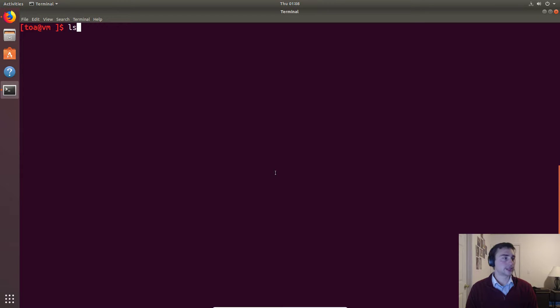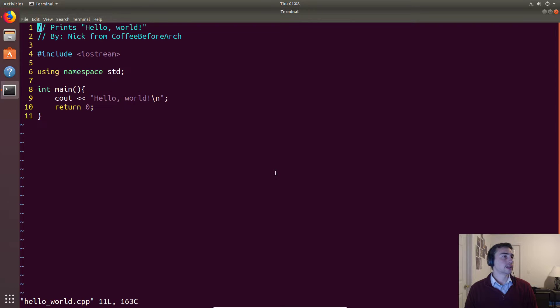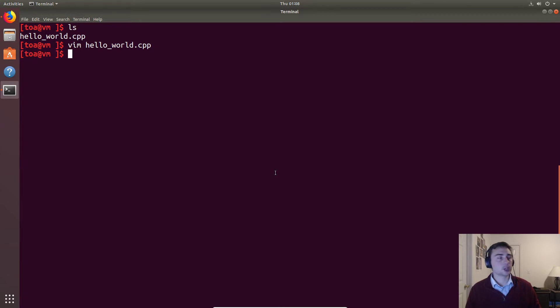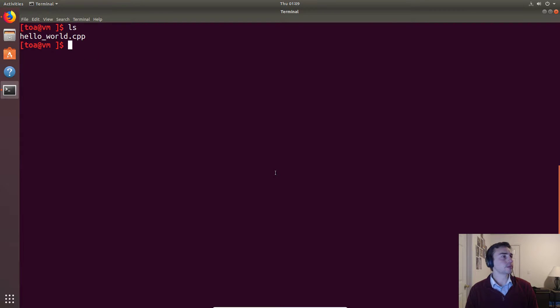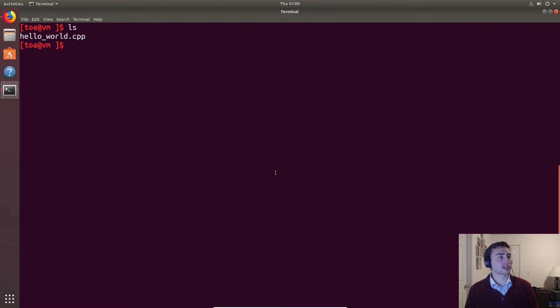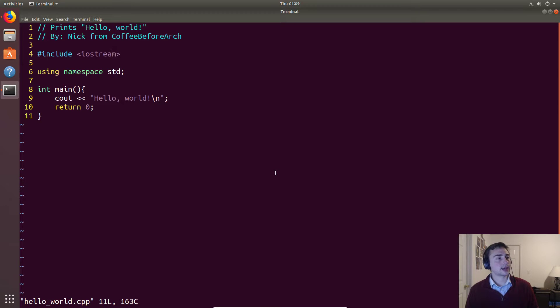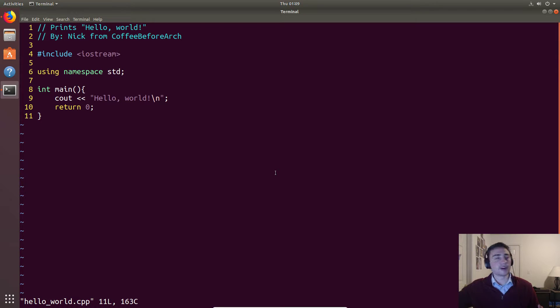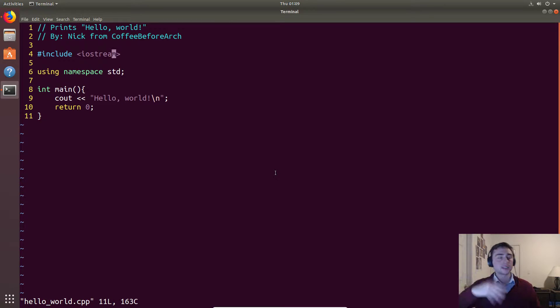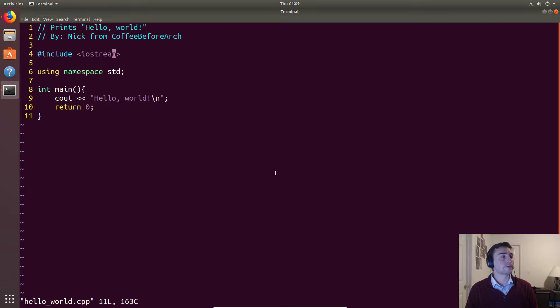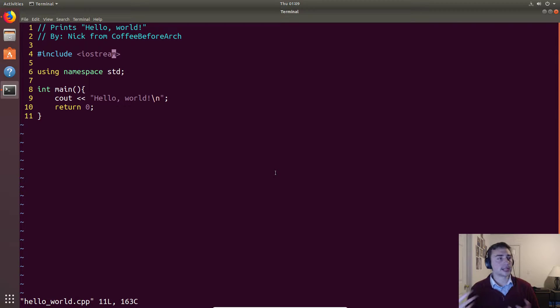We'll start with our same hello world program that we saw last time. Instead of doing compilation in one big sweep where we get an executable immediately, it can really be broken down into a couple different parts. The first of which is something called pre-processing. Pre-processing is where we take things like this include statement, and like we said last time when we have an include statement, we're basically saying take some file, in this case iostream, and put all of its contents right here. Pre-processing does exactly that - it looks up iostream and places its contents right there, as well as doing some other things like expanding macros, but we'll cover that more when we get to macros in later videos.